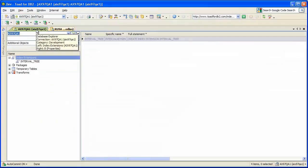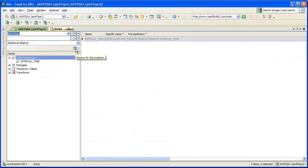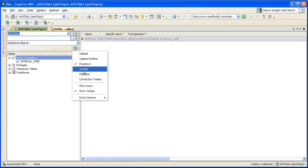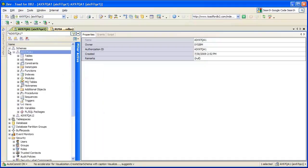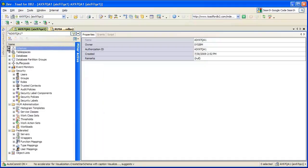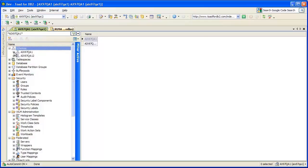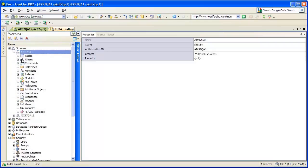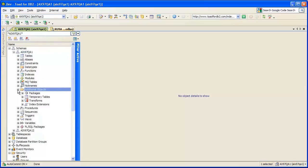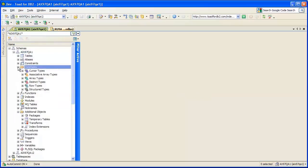I typically like to use the dropdown view of this Explorer; however, others might prefer a tree list view. You'll see those new groupings in the tree list view as well — the security group, our existing WLM group, and the new federated group. Under schemas, you'll see the additional objects groups since those are schema-based, as well as the data types.